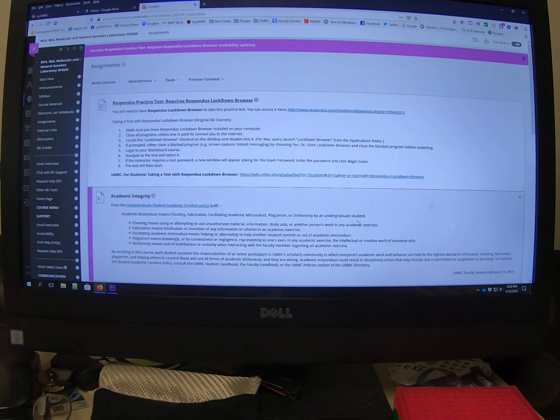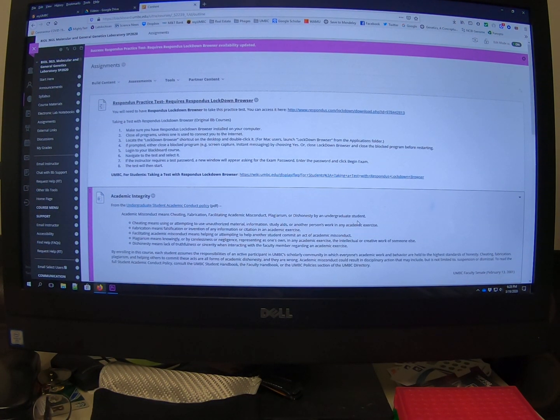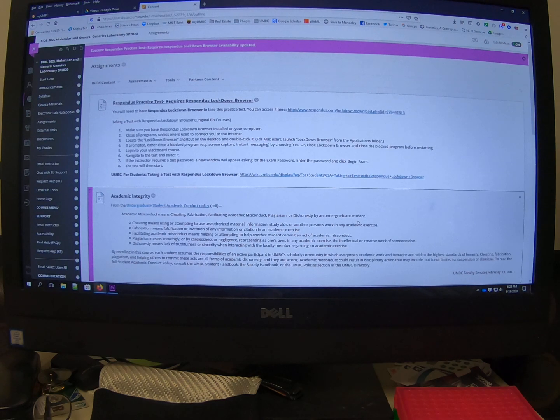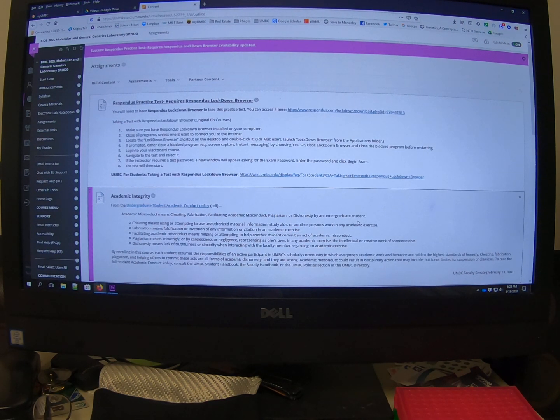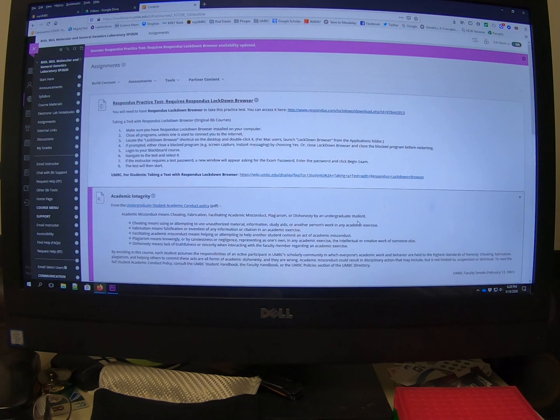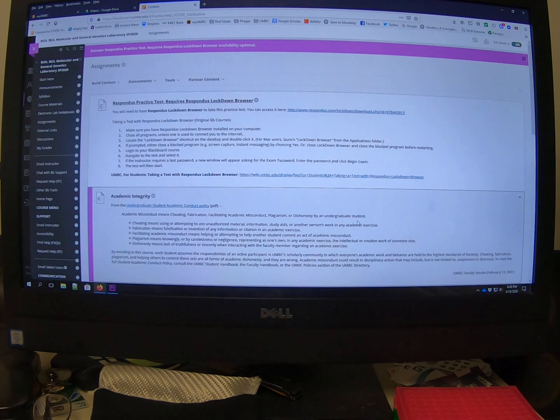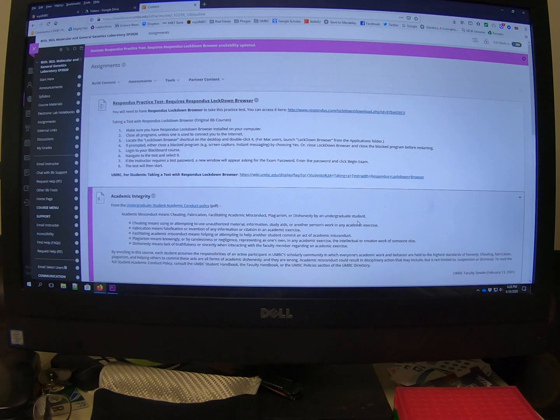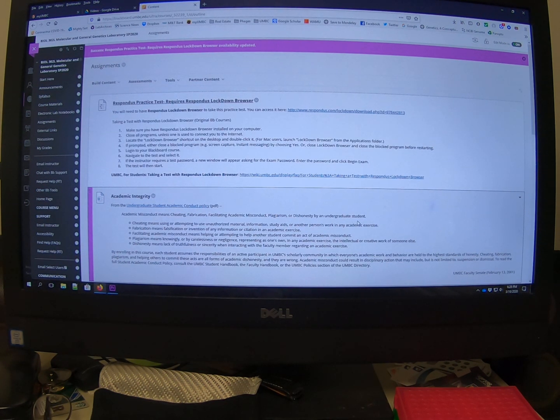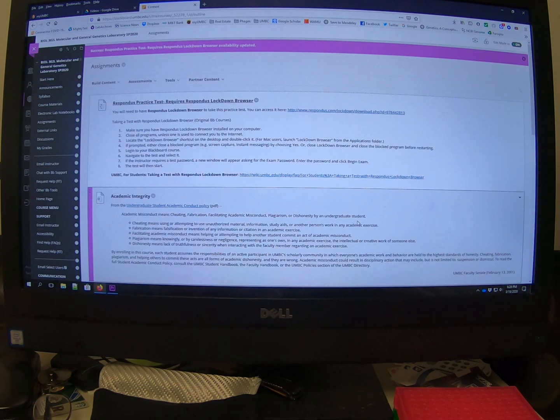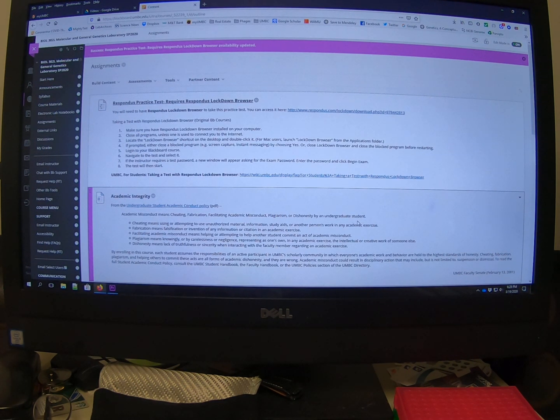Okay, so this is a short video to demonstrate how to use the Respondus lockdown browser to take an exam or quiz. I'm doing this because I know there are some people who are a little concerned about it.